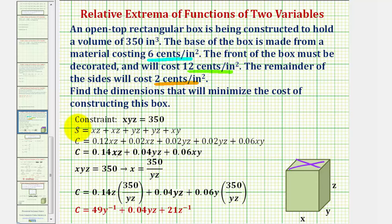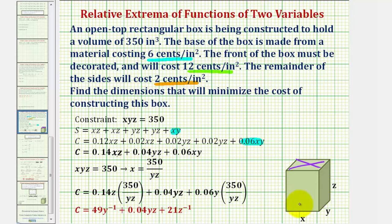Now we'll convert the surface area to the cost equation. Because the bottom costs six cents per square inch and the area of the bottom is x times y, we multiply the x·y term by six cents in the cost function. Because the front costs twelve cents per square inch and the area of the front is x times z, we multiply this x·z term by twelve cents. The remaining sides cost two cents per square inch, so those three areas are all multiplied by 0.02.